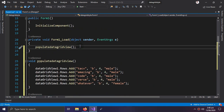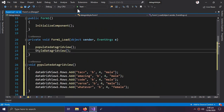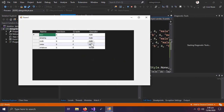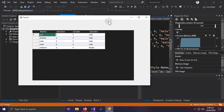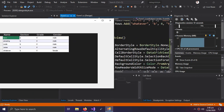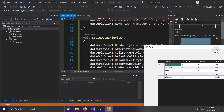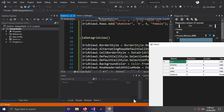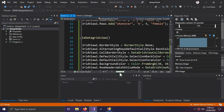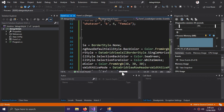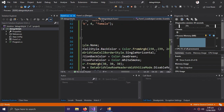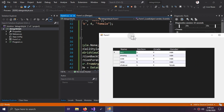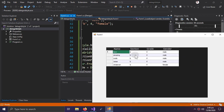Call this method in the Form Load event. Now let's check it out — this is our custom modern-looking DataGridView. The first thing we did was turn the border style to None so there is no border, and then we set the alternating row back color using ARGB. So this is the alternating color — here is white, and here is the alternating color.